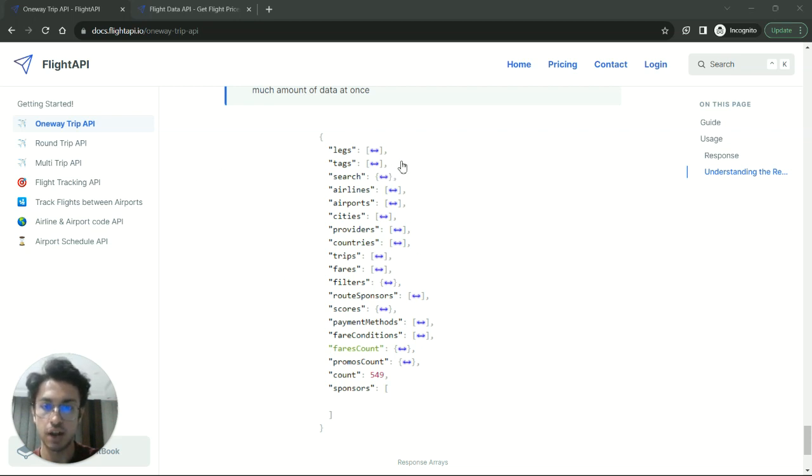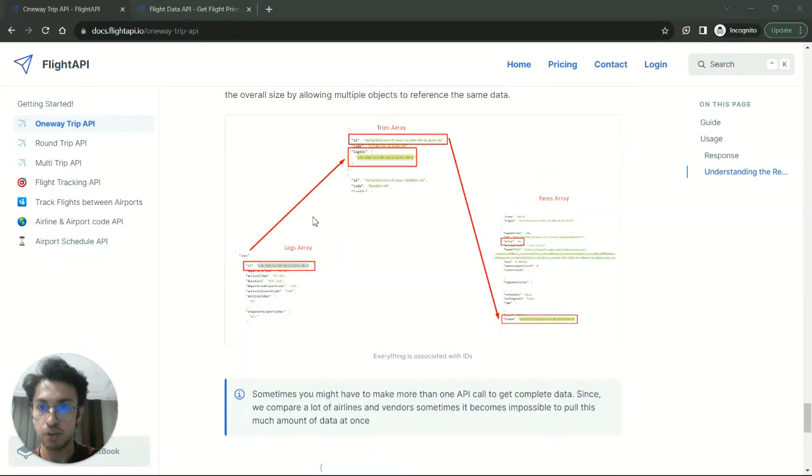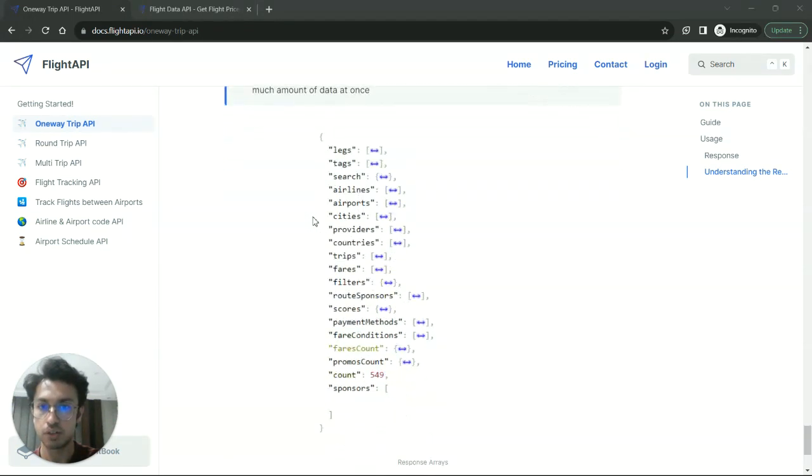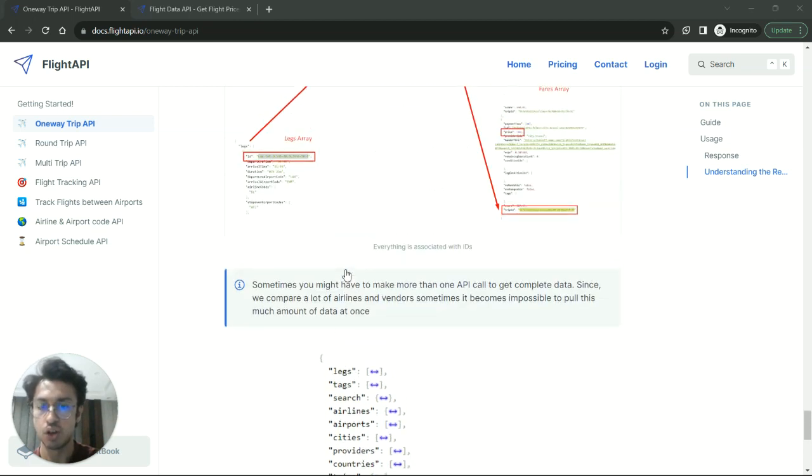So anyway, let me just explain how the response looks like. So this is the response and these are all the arrays that you will find inside that response. So for this example, we are going to consider three arrays. The first one is the legs array, second one is the trips array, and third one is the fares array.